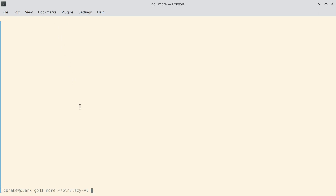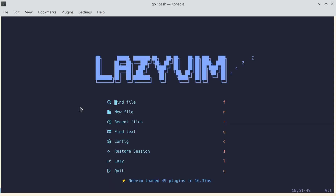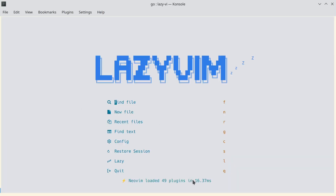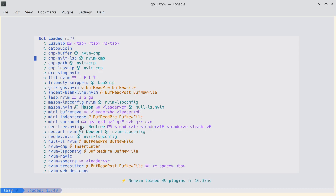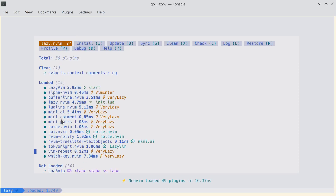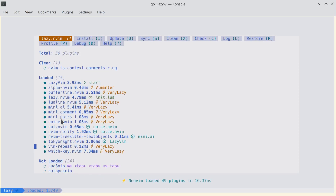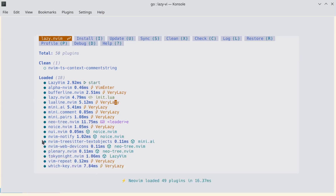Let's start Vim. Notice when Vim starts, it starts very fast — 16 milliseconds. You can type L and it shows you all the plugins. Most of them aren't loaded. So if you use something like NeoTree, this plugin will get loaded. If you toggle NeoTree, notice NeoTree is now in the loaded list.